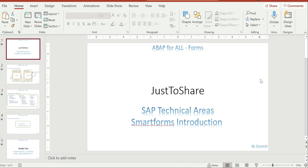Hello friends, I hope you are doing great. This is Ganesh. I am going to start with forms videos. I am going to create a new playlist called Forms in my channel and keep all the related videos about SAP Script, SmartForms, and Adobe in this particular playlist.